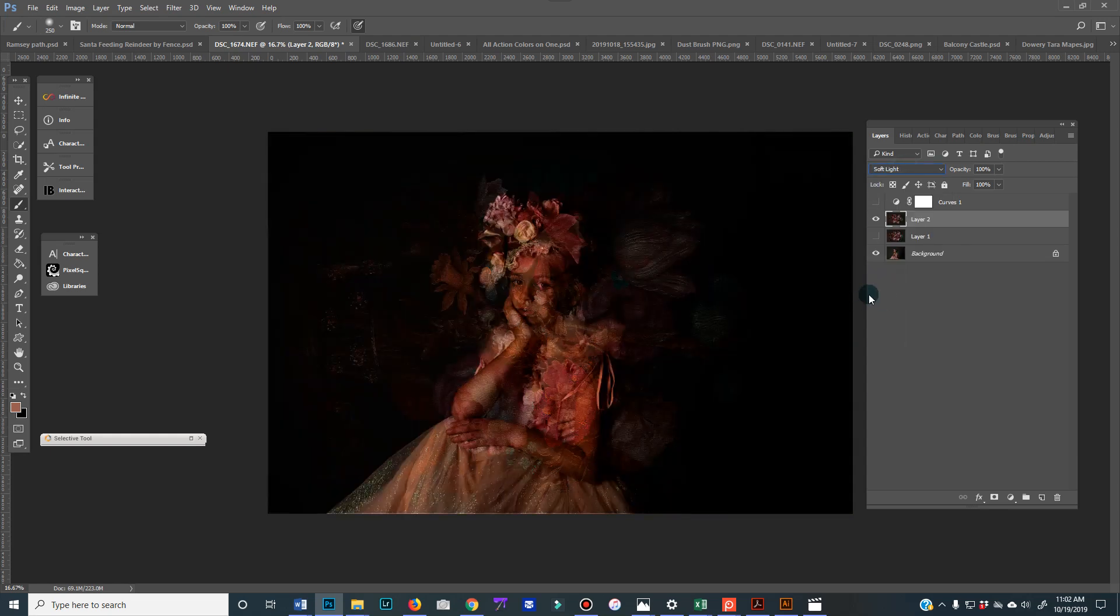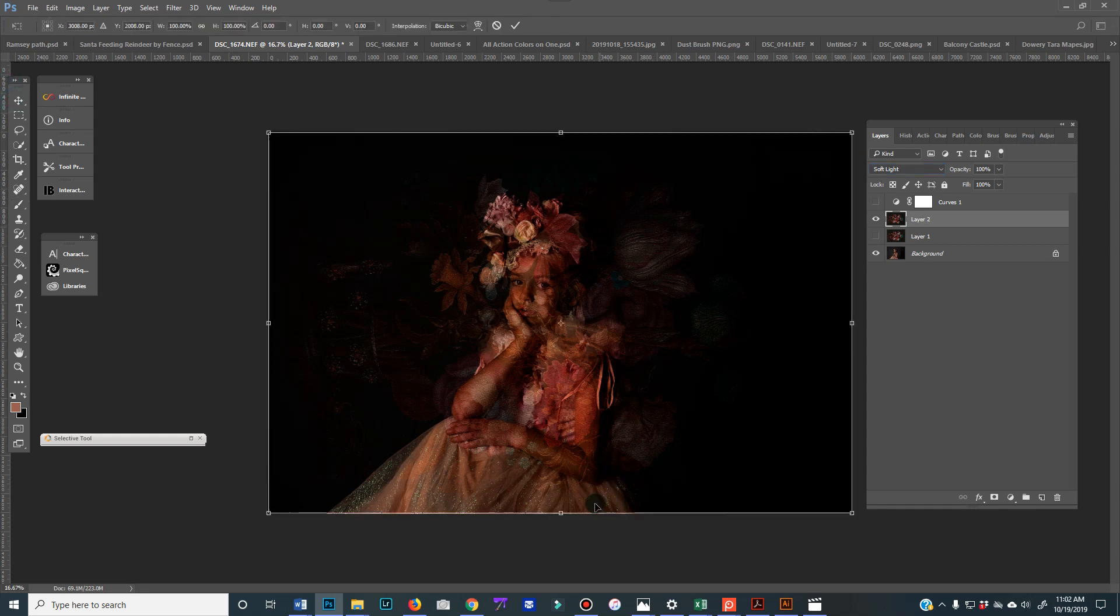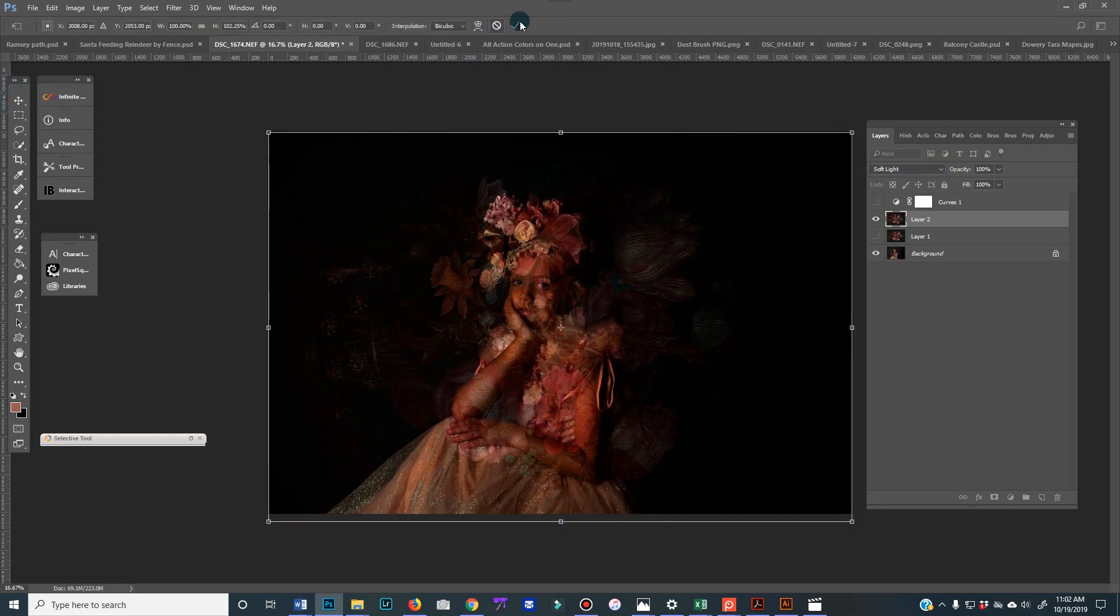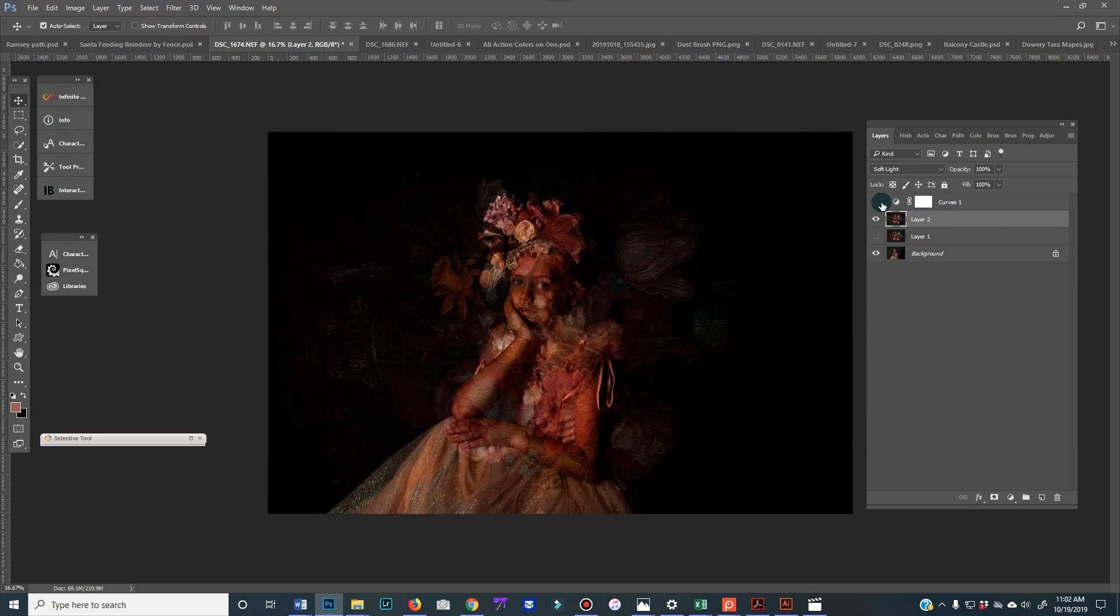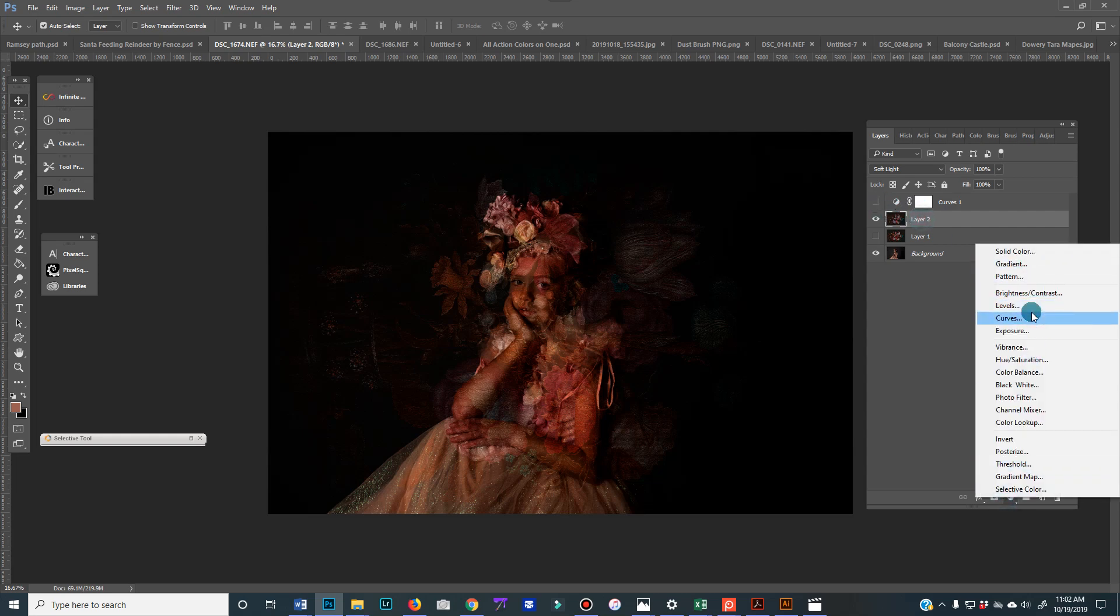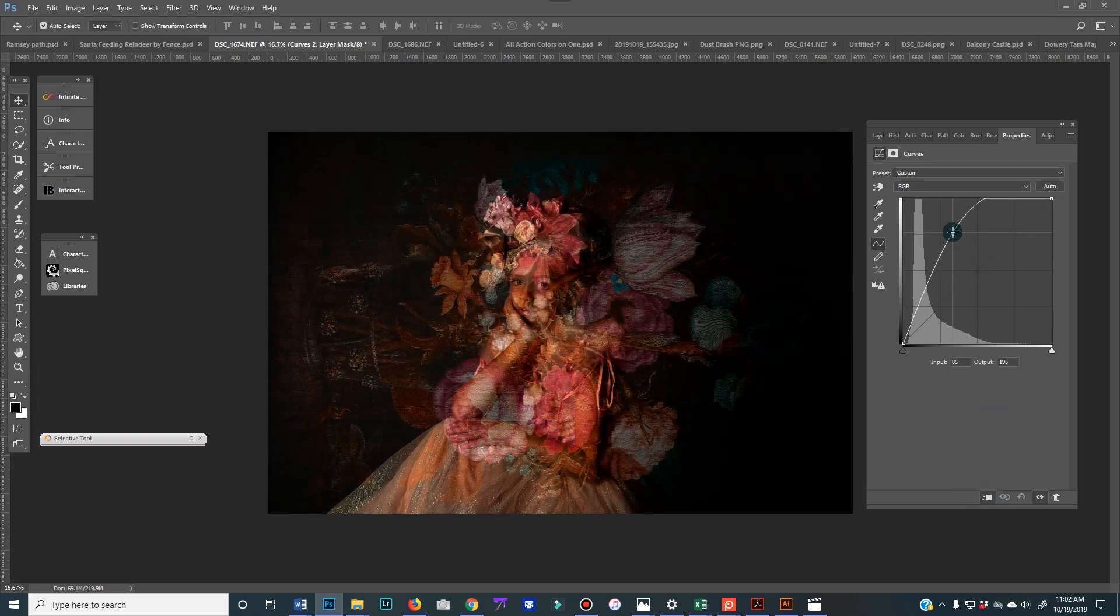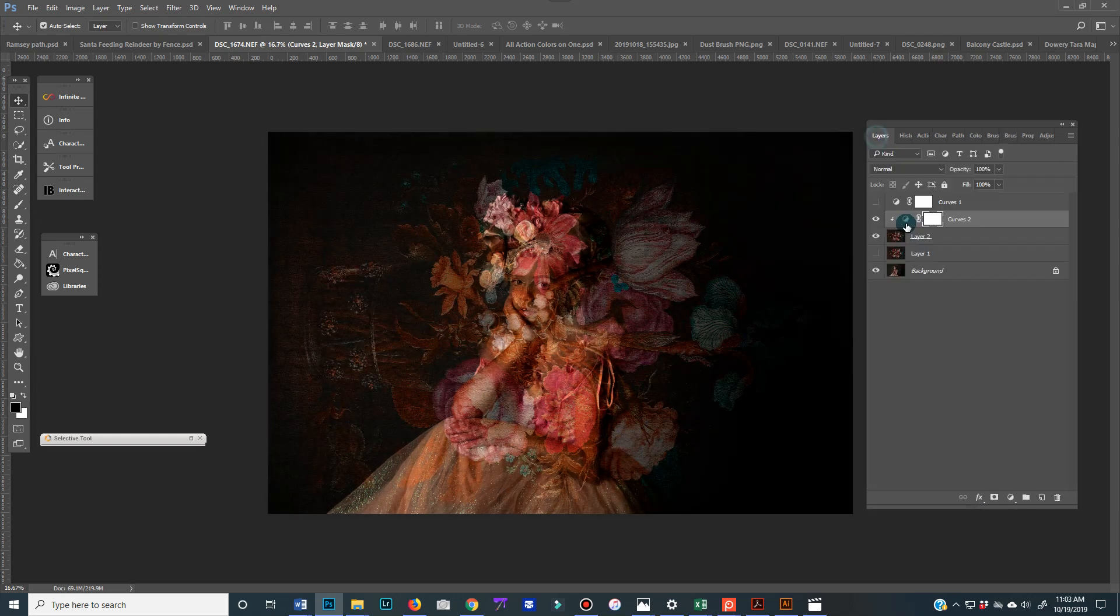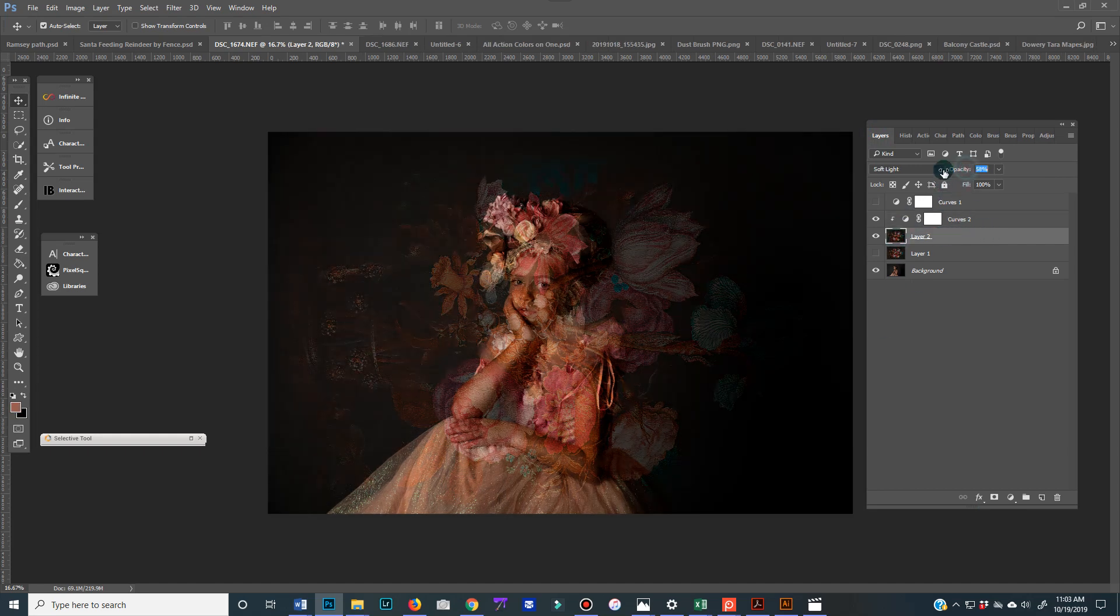Depending on what you shot on, this could be too dark. Typically for mine, because I shoot on gray and I have a darker setup, I will just get a curves layer and clip it, or you can hold Alt down. I'll lift up the curves quite a bit and then reduce the opacity of my background.